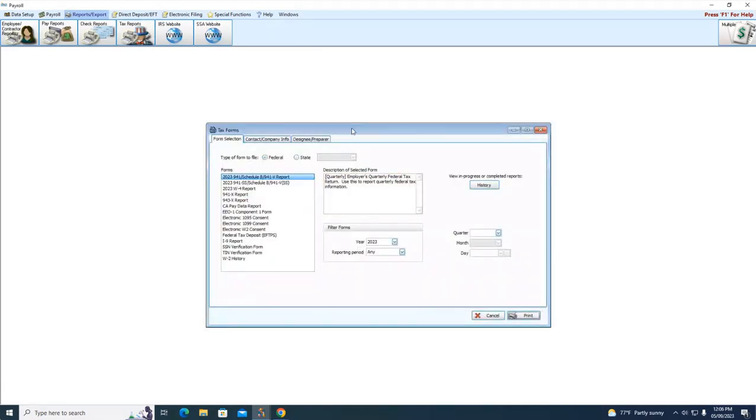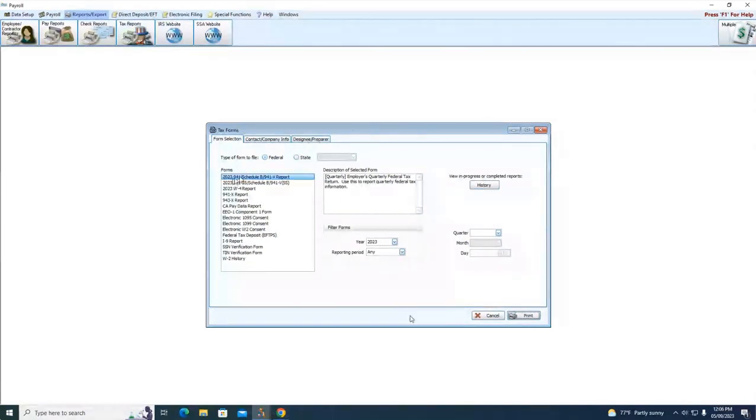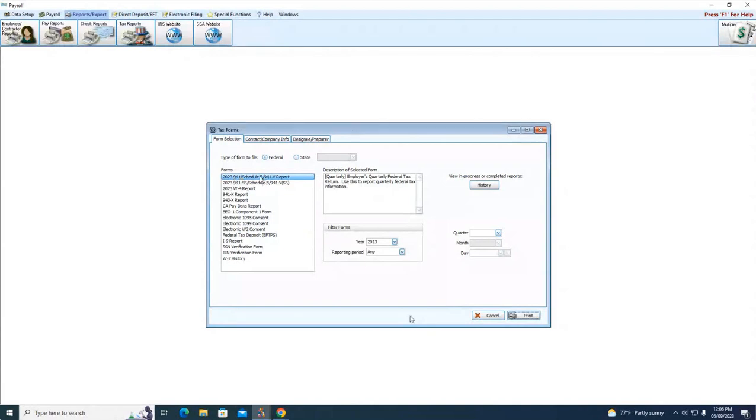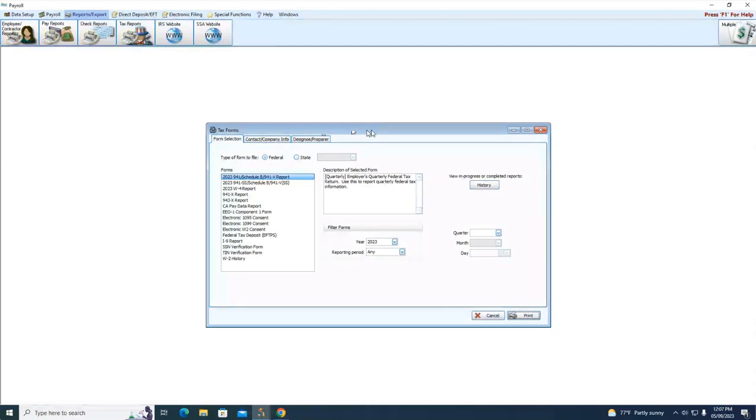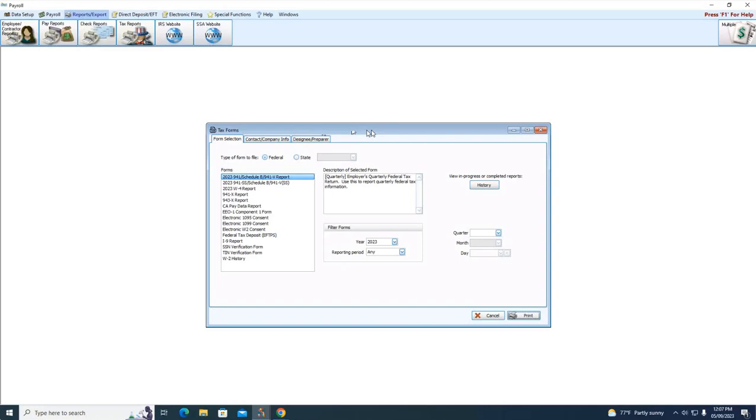For Church Windows web users that may be asking the question, we're ensuring, I mean themselves of course, we at Church Windows are ensuring that you have the most recent forms available anytime you need to go in and run those. So before your second quarter 941 forms are due in July, we're going to make sure that you have with ATRIX the most current form available.